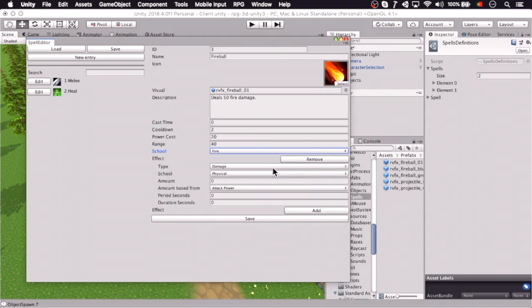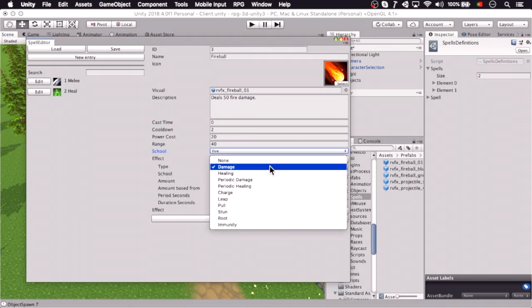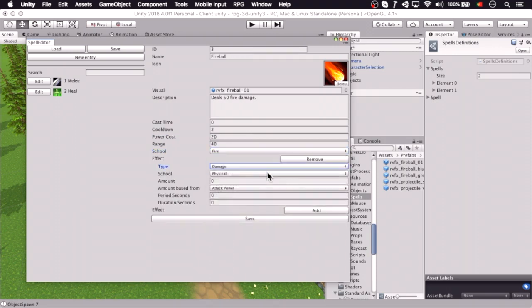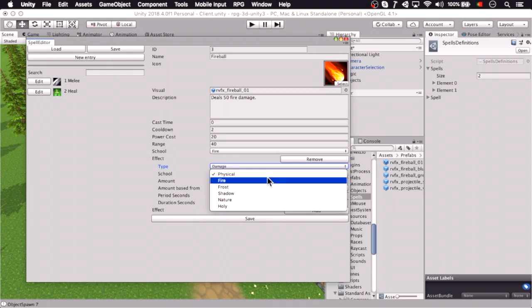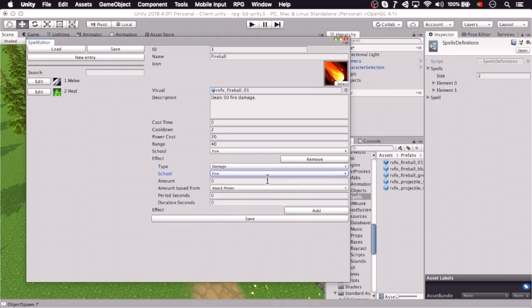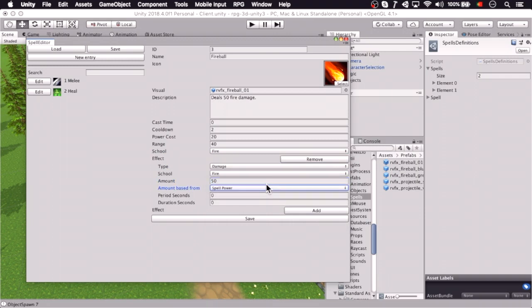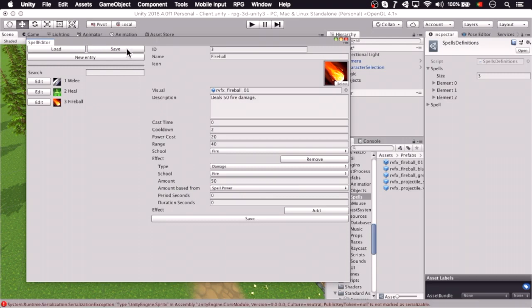And we're going to say it's damage, fire damage, 50 direct damage, influenced by spell power, and 0 periodic damage, so let's save.